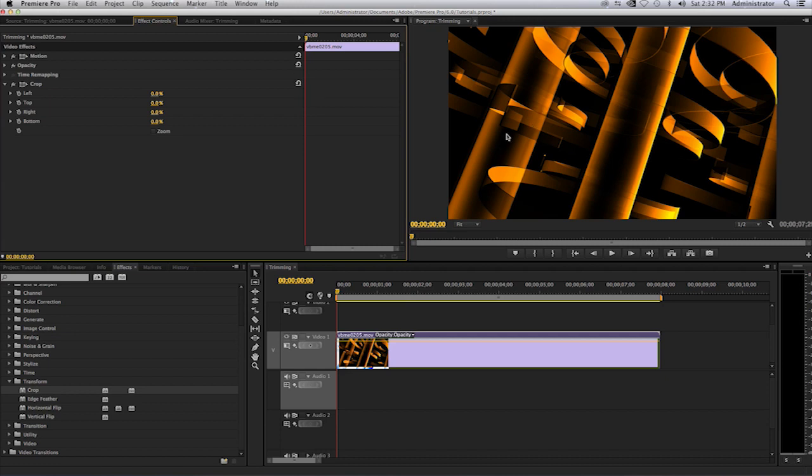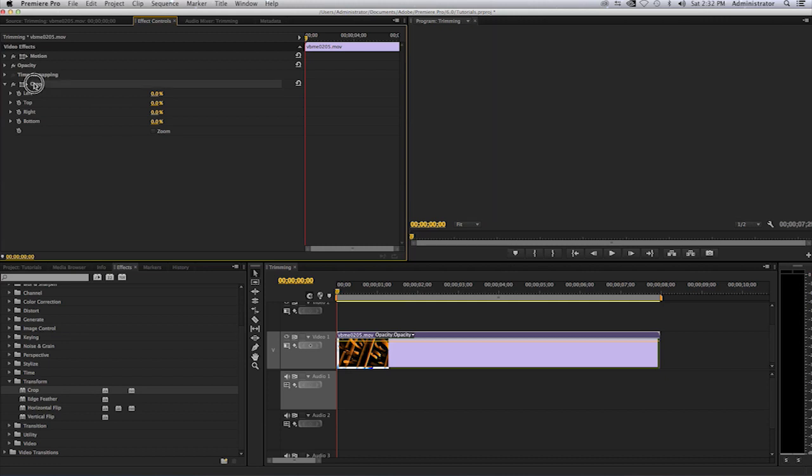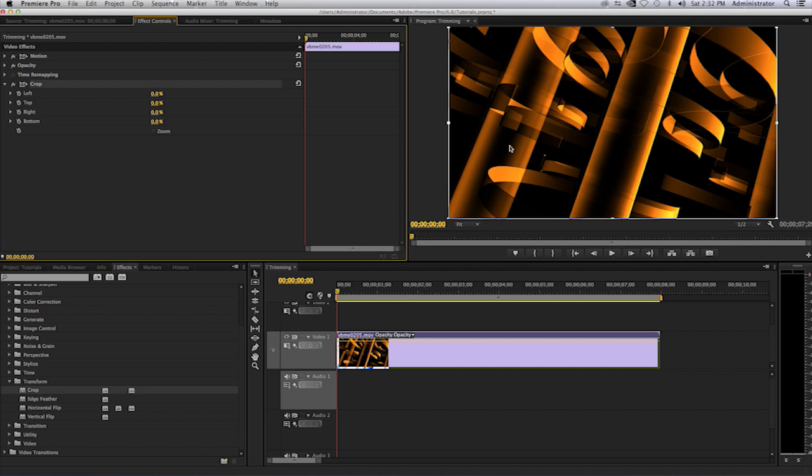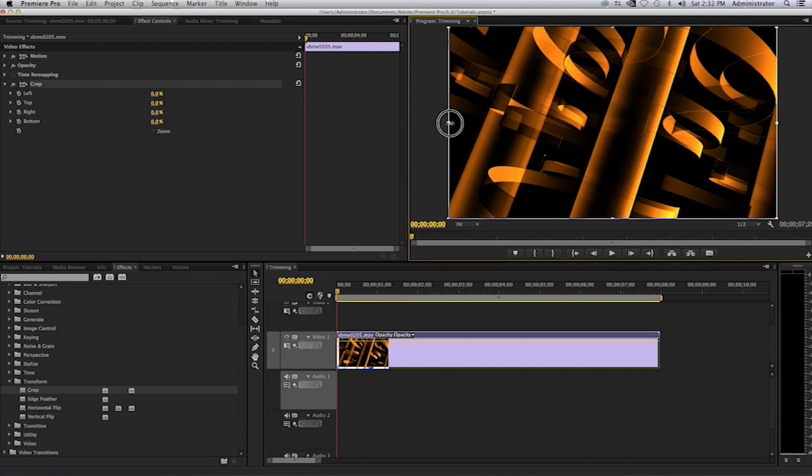So that's how you crop individual parameters: left, right, top, and bottom. Now where it says the word crop, you can select on there and you will notice that in my program monitor I have this outline box. This will allow me to crop all the parameters at the same time. So if I were to select on any of these corners or these edges...